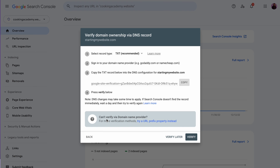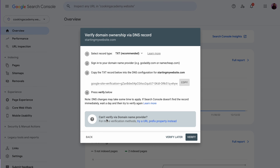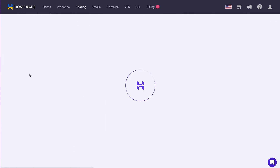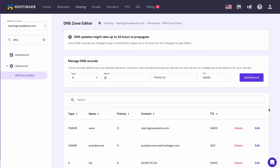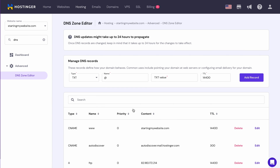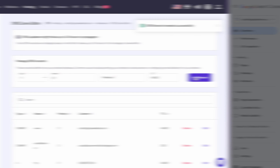Now you'll need to verify domain ownership by adding a TXT record given by Google Search Console to your DNS server. On your hosting panel, go to the DNS zone editor, then fill in the record under the Manage DNS Records box.